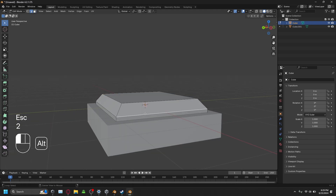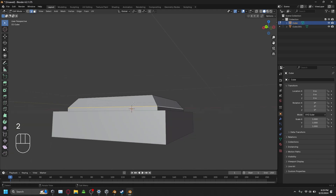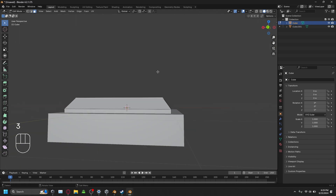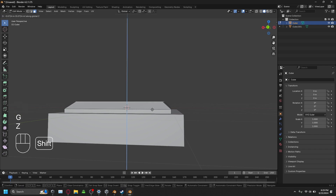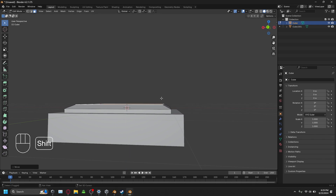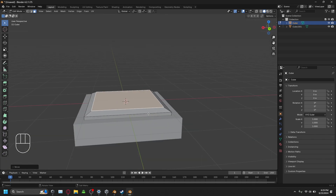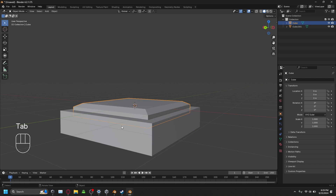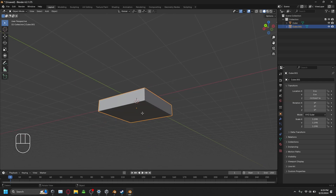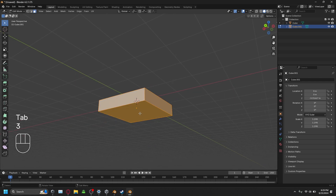Bring the edge down and you get a sort of slant. Then press G and Z on the top face and bring it down — now you have something more rounded. Next, we're going to take the bottom face.